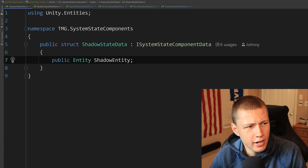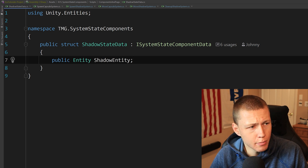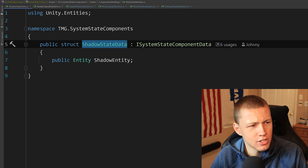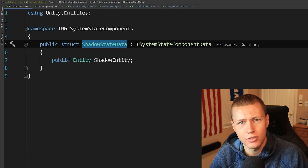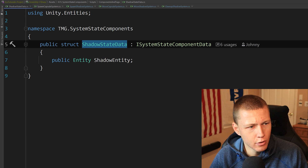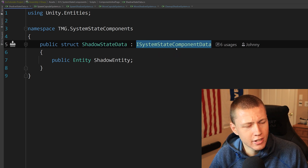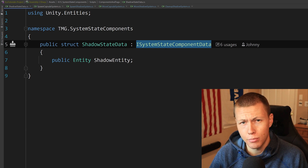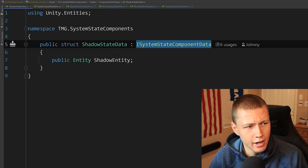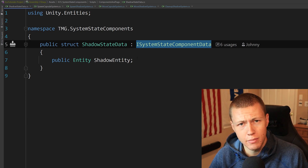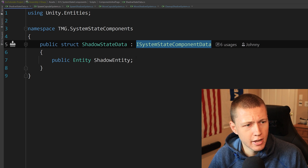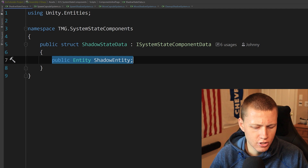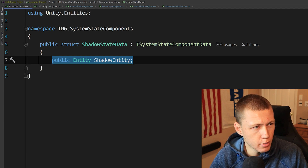Starting with the system state component itself — it looks very similar to a normal data component. It's a public struct, in this case called ShadowStateData. Putting 'state data' at the end helps mark it as a system state component. It implements the ISystemStateComponentData interface, which itself implements IComponentData. So all the same rules apply to system state components as normal data components and they can be used in basically the same fashion. In this case I just have a reference to a public shadow entity — basically a little shadow image that moves around on the ground.